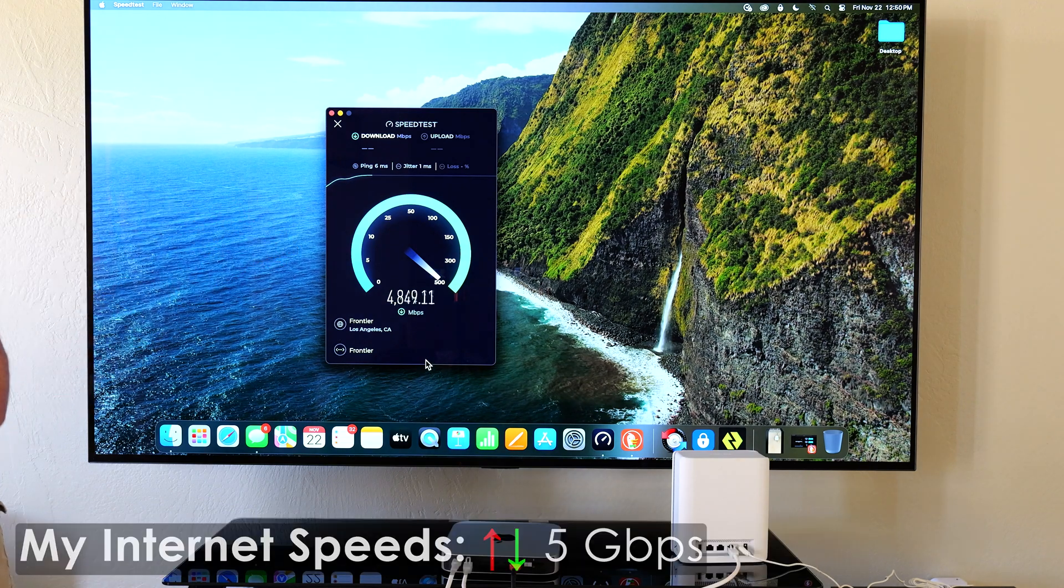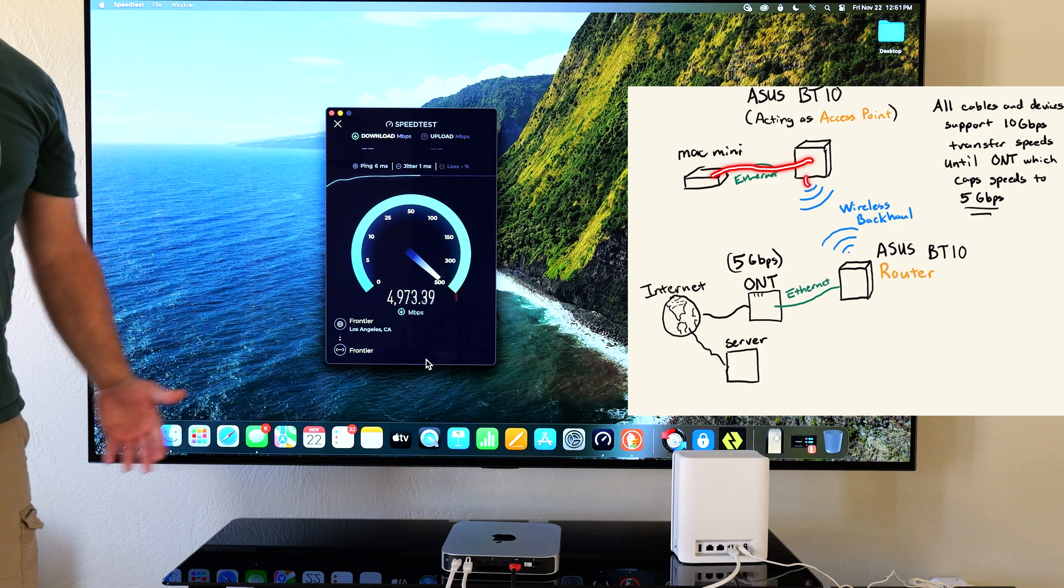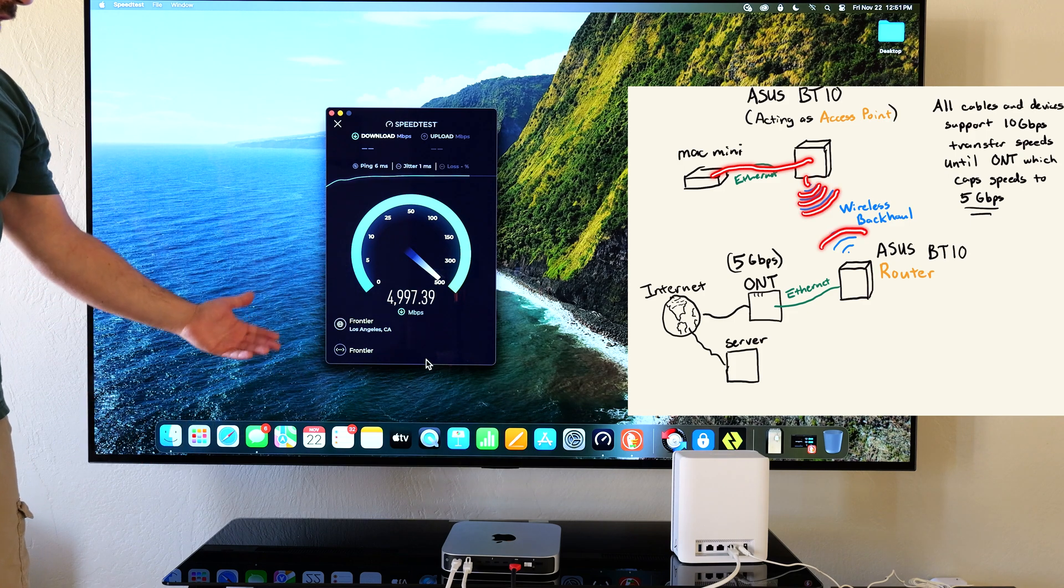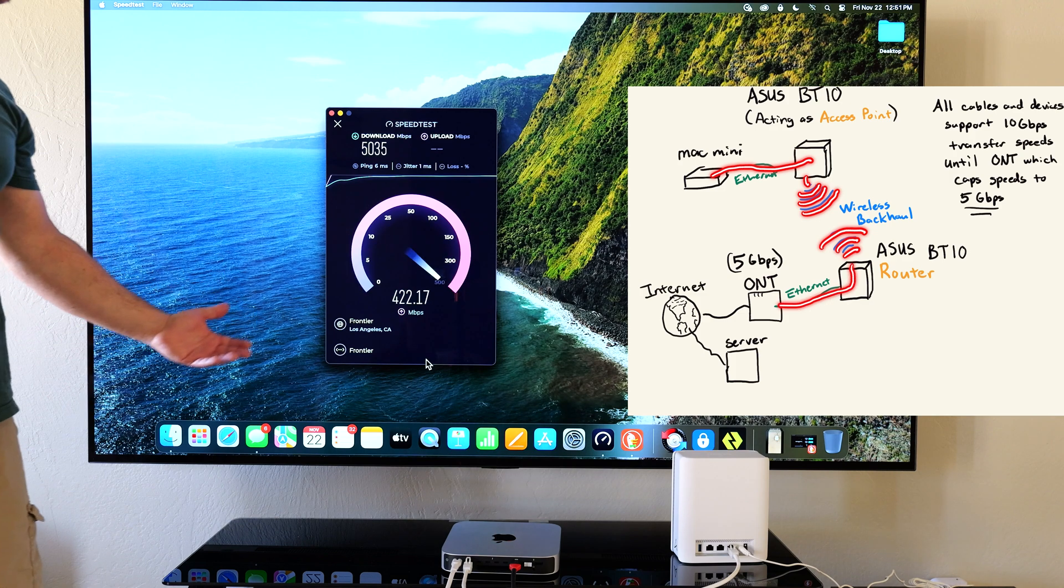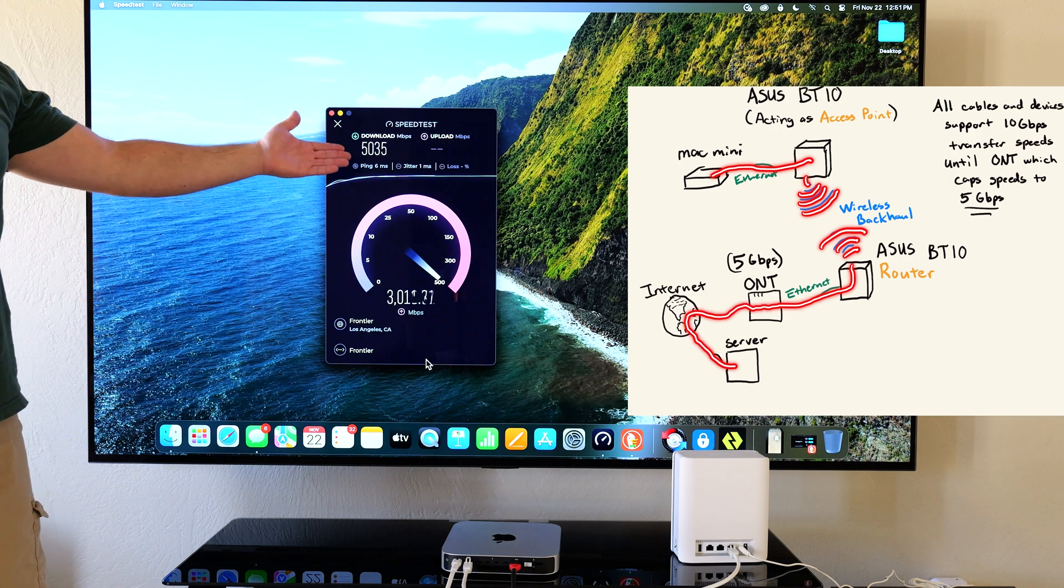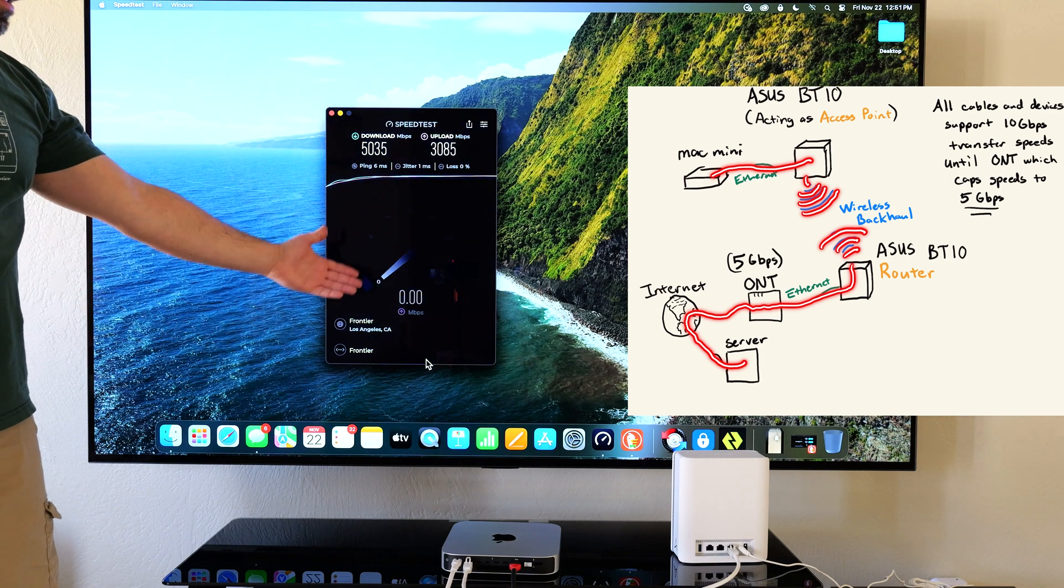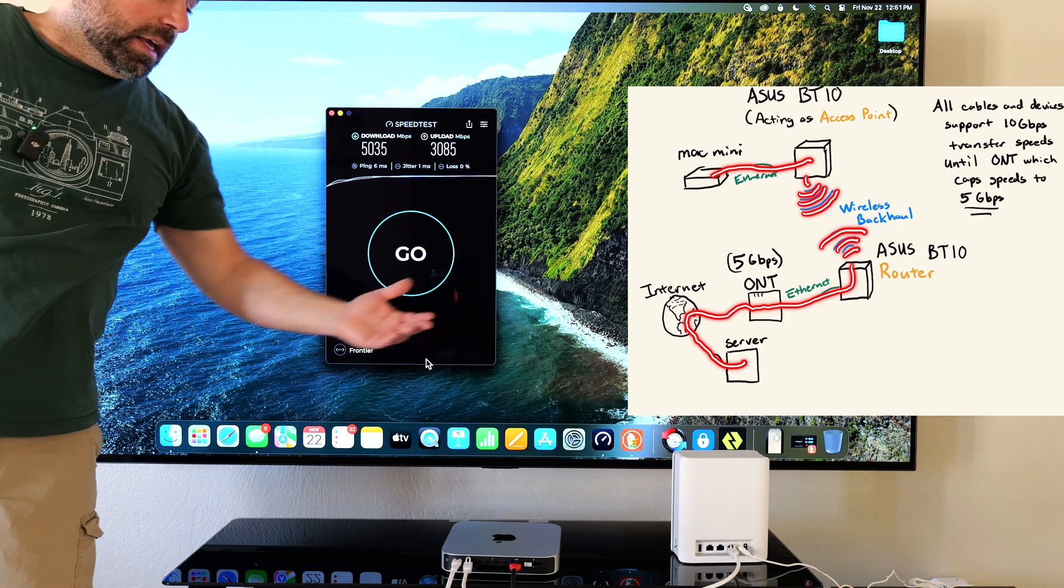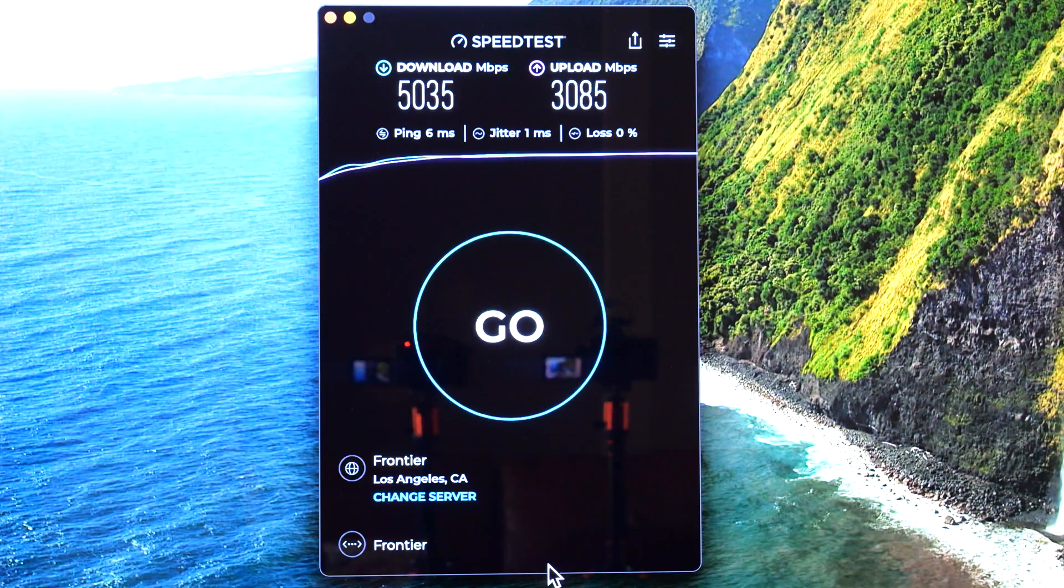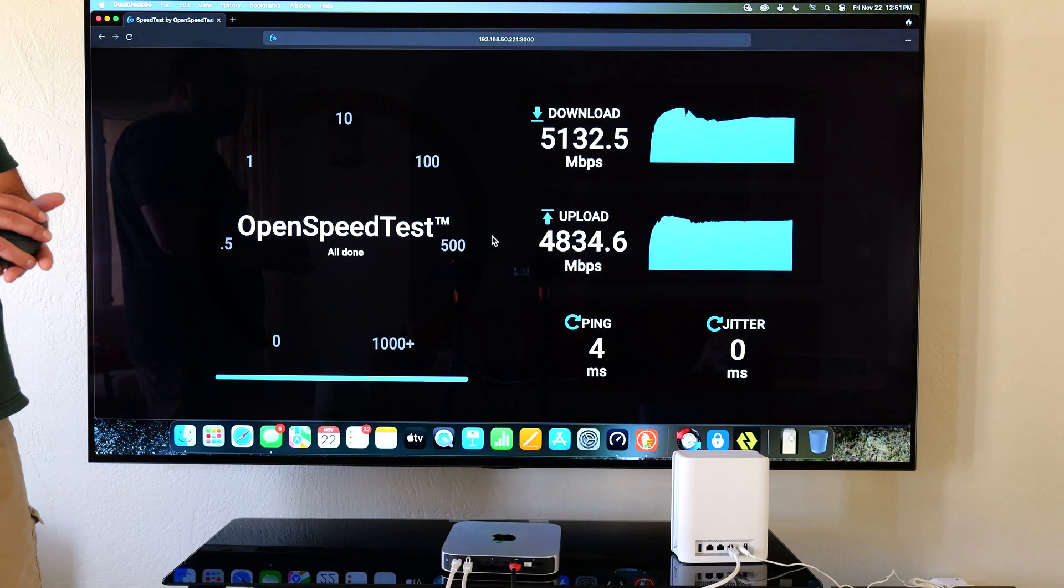But check that out. Literally in wireless backhaul, I can get my full five gig download speeds. Now I'm not going to get the full five gig upload speeds. And that really depends on the server. But check this out. I got five gigs down, and I'm getting three gigs up on wireless backhaul. And this is the whole point that you don't necessarily need Wi-Fi 7 devices to take full advantage.